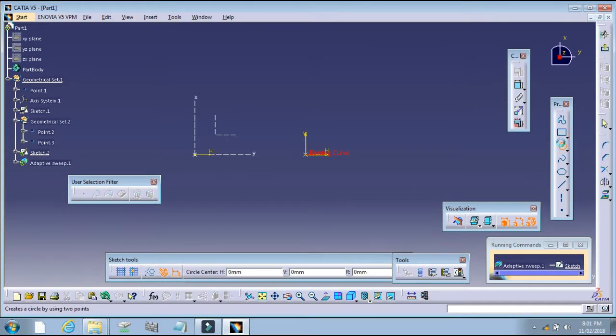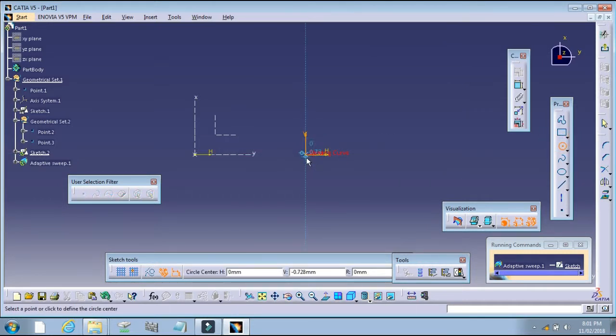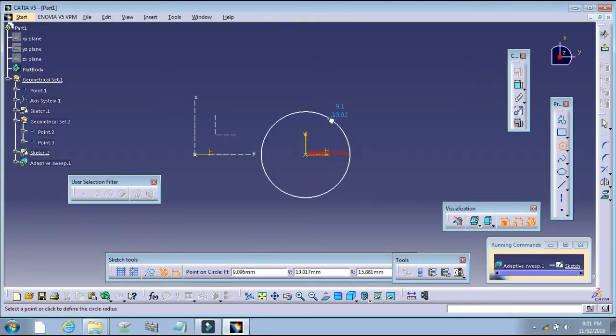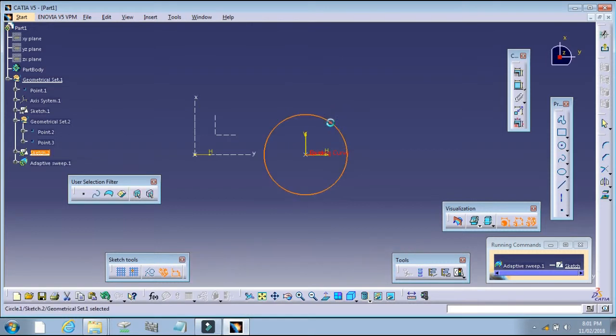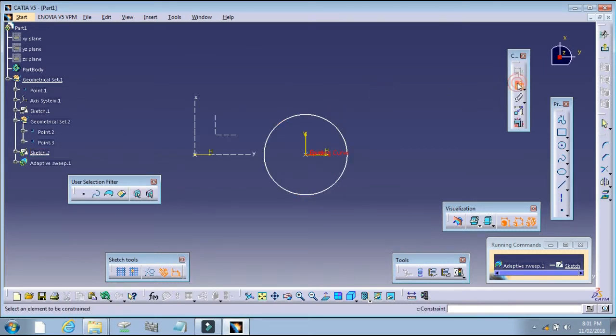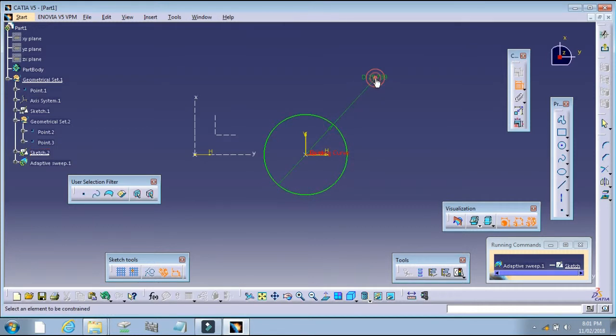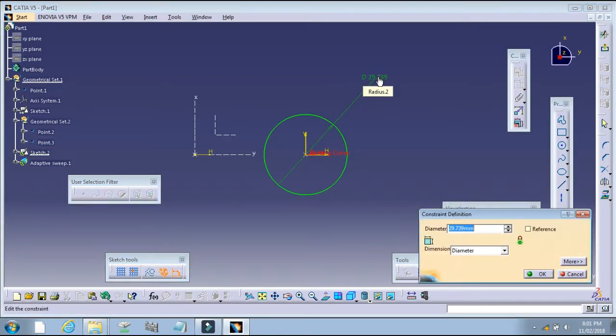Create a circle on this point. Constrain this, because without constraint, it will not create the Adaptive Sweep.